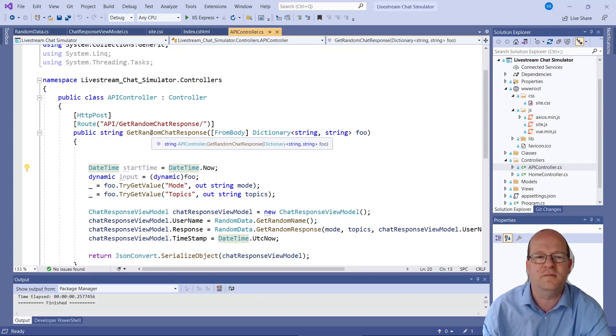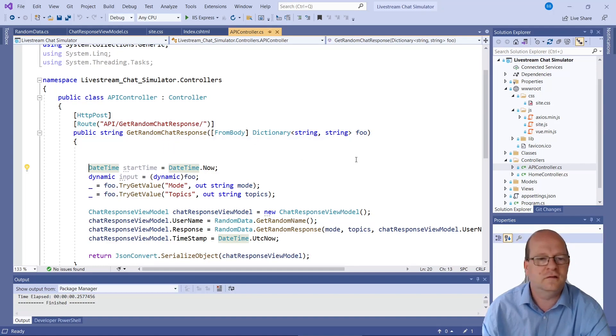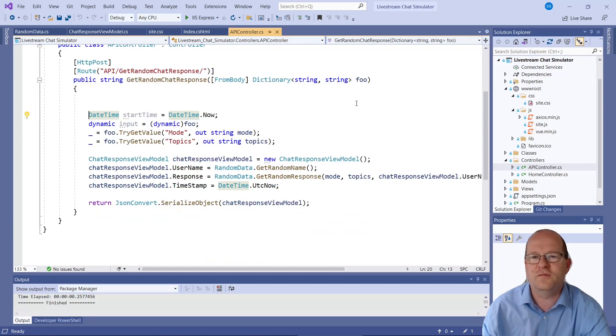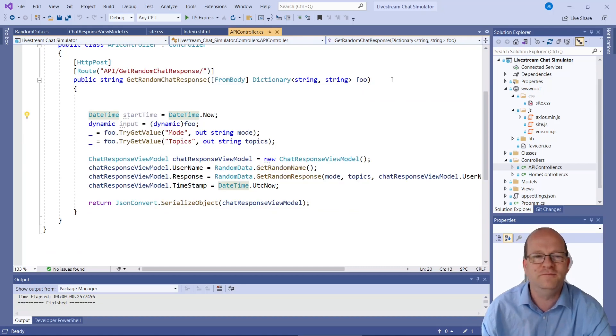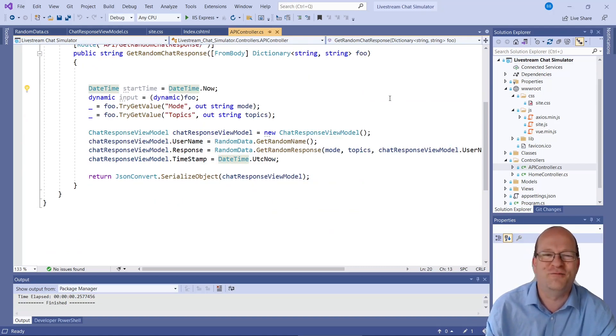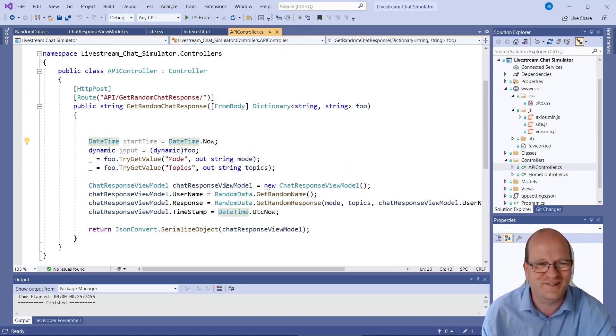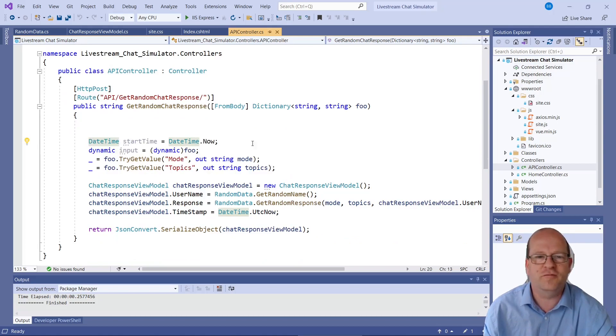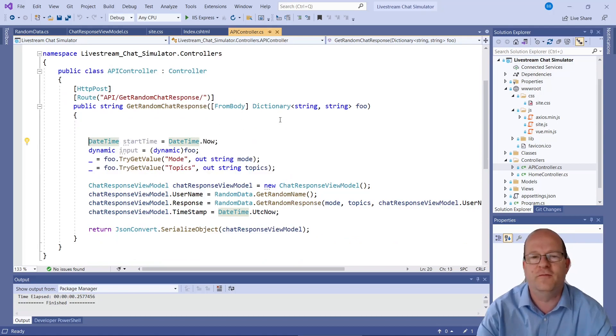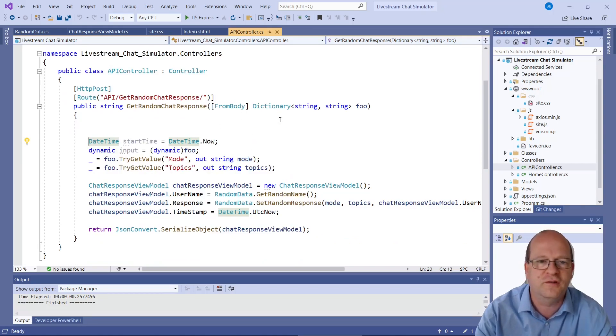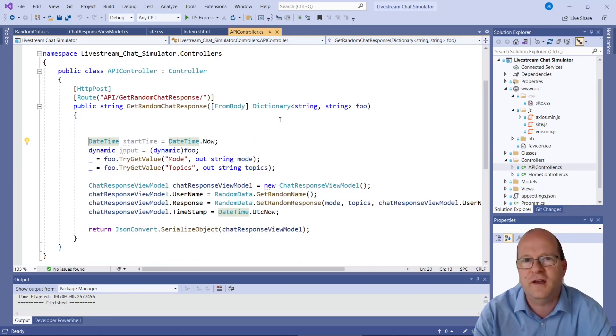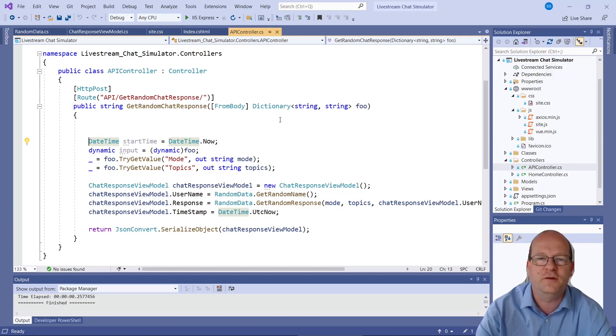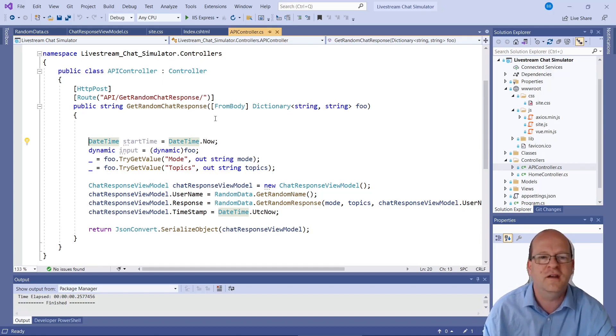And the API controller just has one method. It's the get random chat response. So I should probably not call that foo. That's really bad practice. So sometimes I have problems getting things from forms being posted from like Axios and Vue.js and getting them out again.